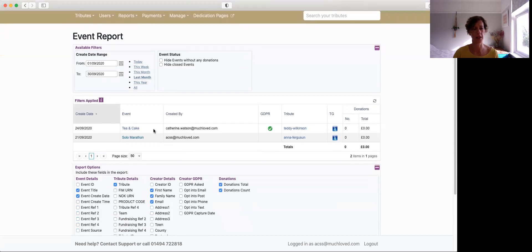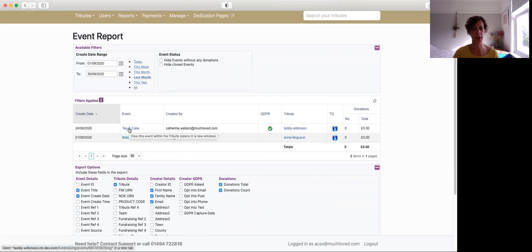And then underneath here you can see the screen view. We can see the date that it was created, we can see the name of the event, and actually that's a link through so we can actually have a look at the event on the tribute page.